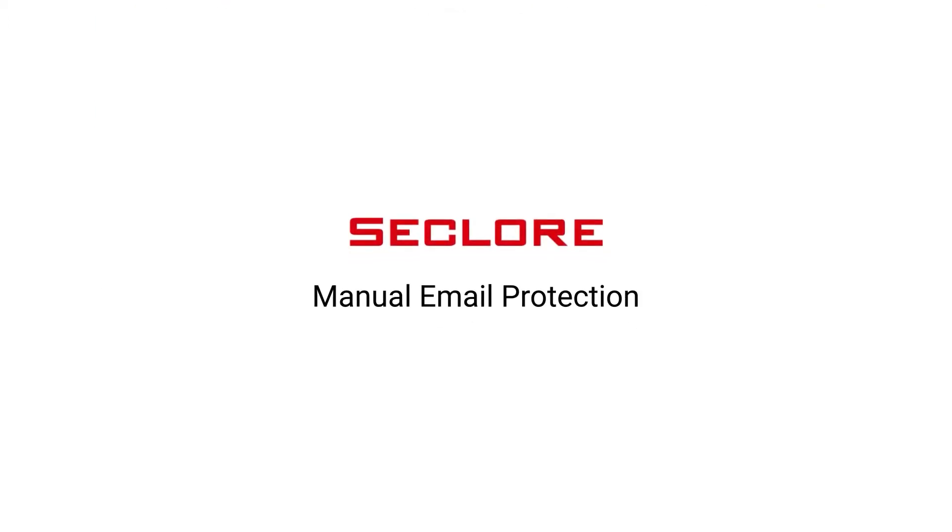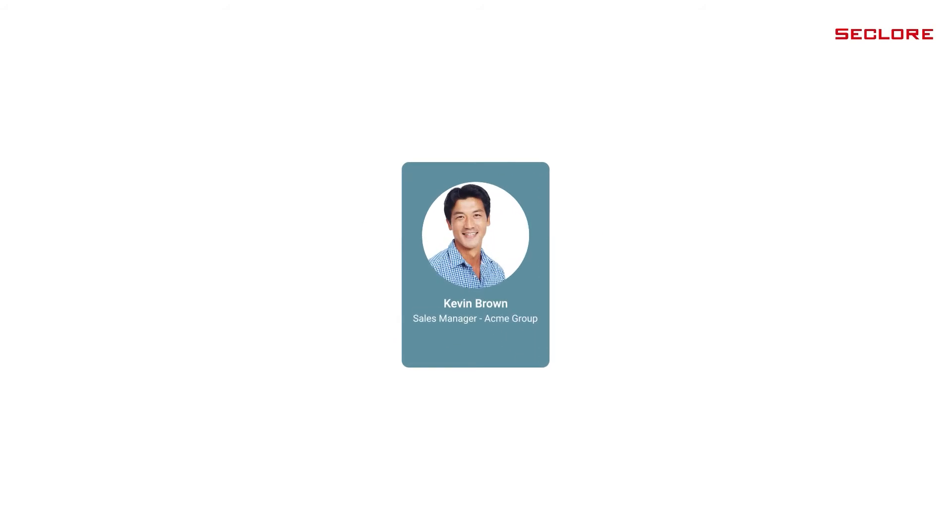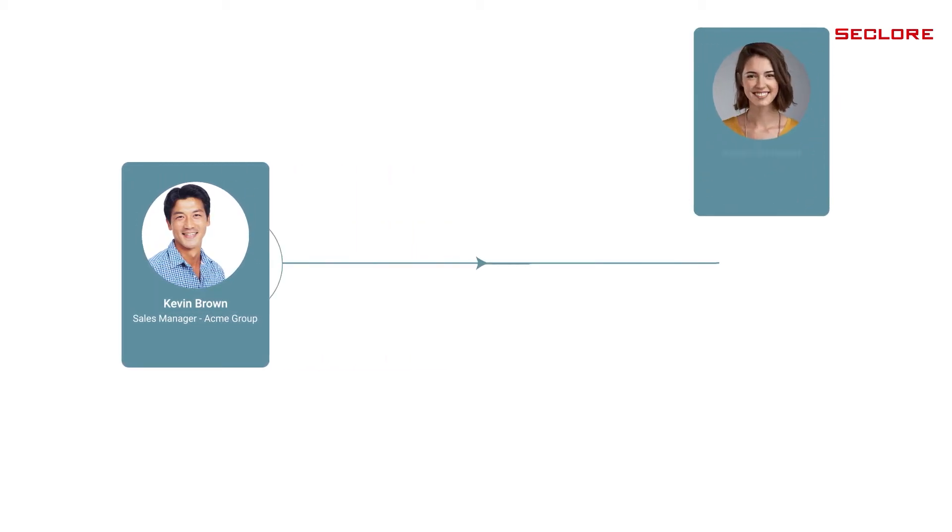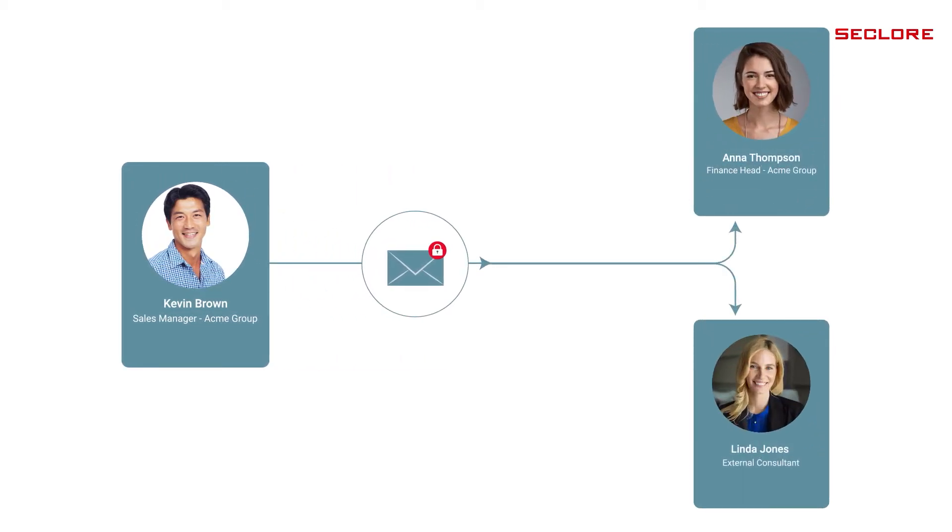Let's see how Email Encryption Plus works for manually protecting an email on Outlook. Meet Kevin Brown, sales manager who wants to share the sales data of his organization with his co-worker, Anna Thompson, and external consultant, Linda Jones.